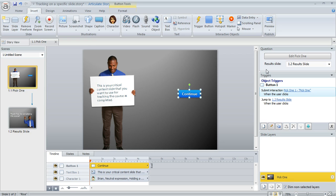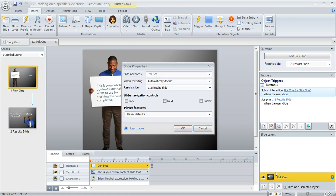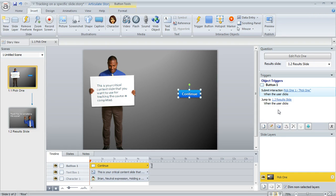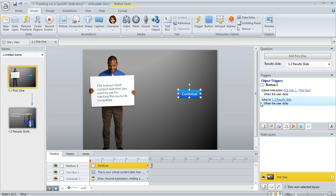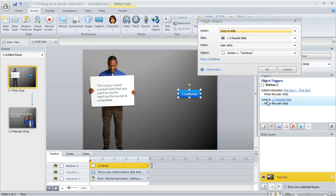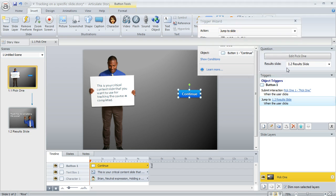And then since we're not using the built-in submit button on the player, down here in the player properties, I clicked this gear icon and I just turned off the submit button because that would be confusing and redundant to have that on the player. And then one more trigger I added to our button that we created is I have this jumping to the next slide, which is actually a result slide, even though it doesn't look like one when the learner clicks the button.